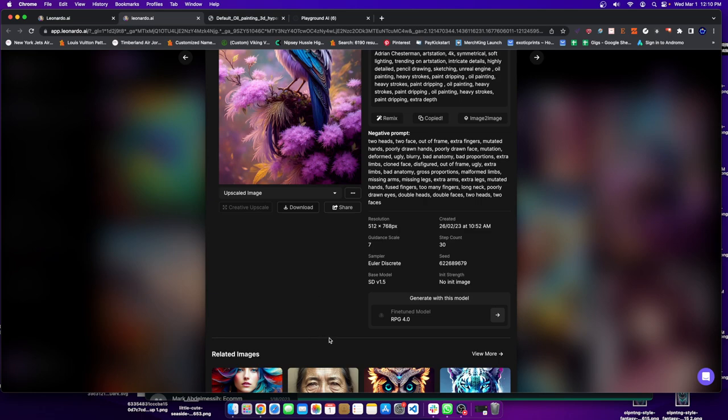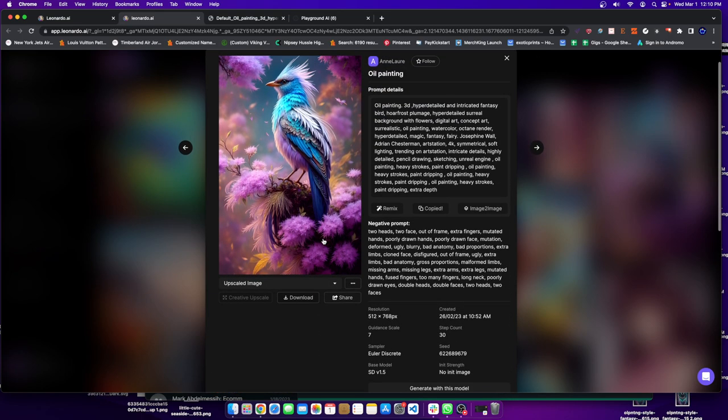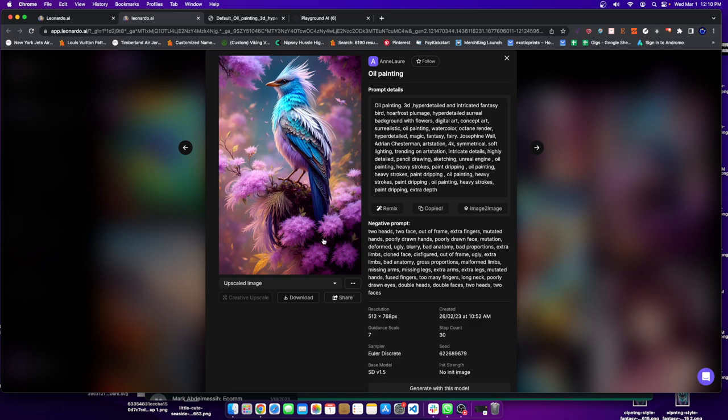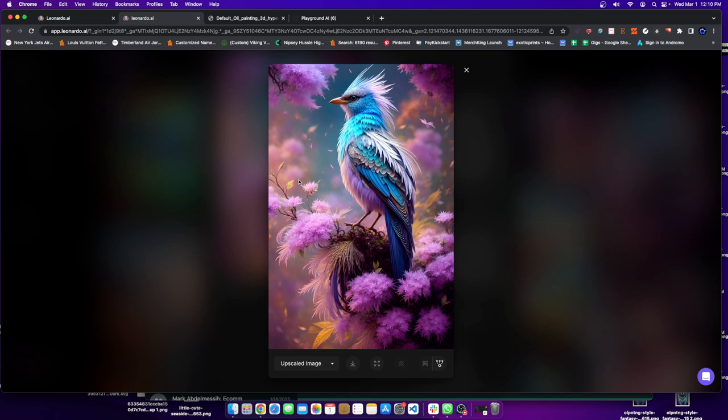From what I could see here, this is using the fine-tuned model, the RPG 4.0, which is actually a very diversified model. When you create different models on Leonardo AI, it's training the system based on different images. So you could see here this photo with no initial image. Very cool looking in my opinion.